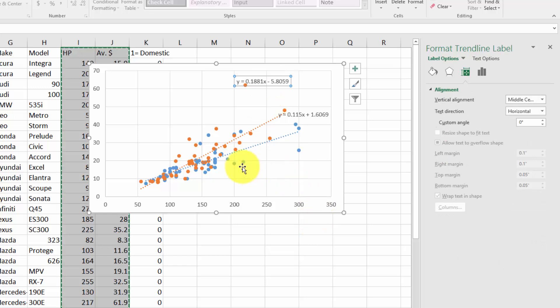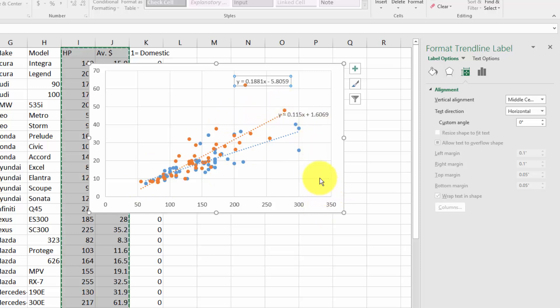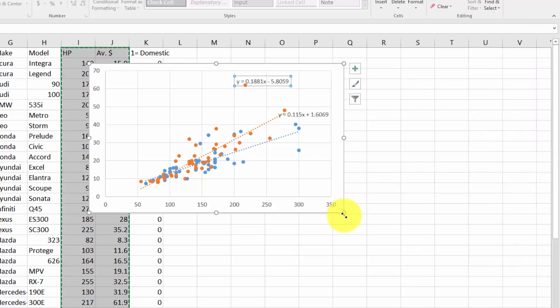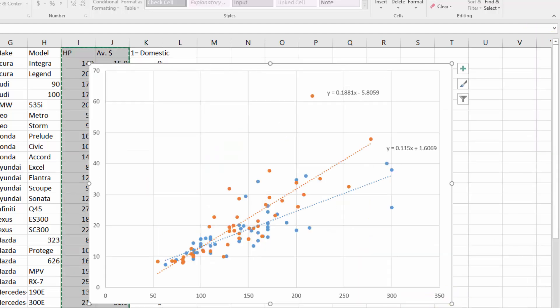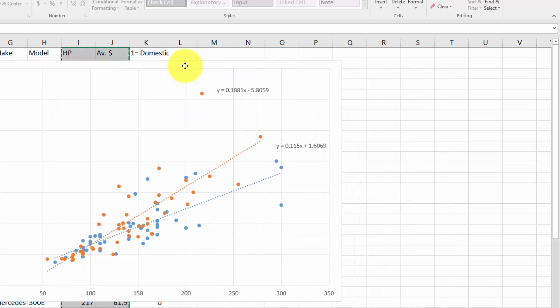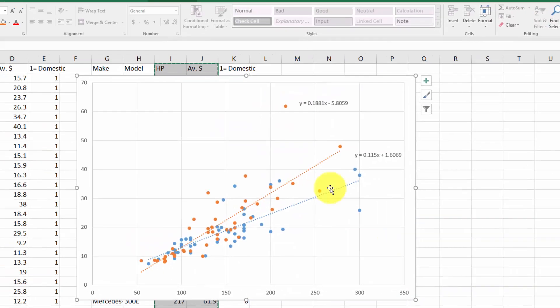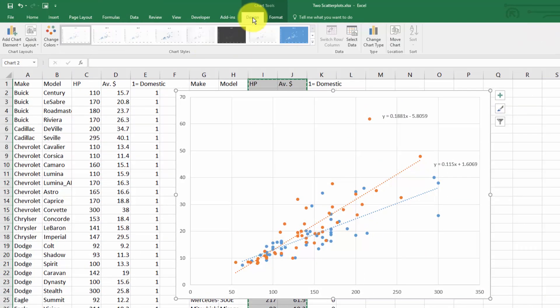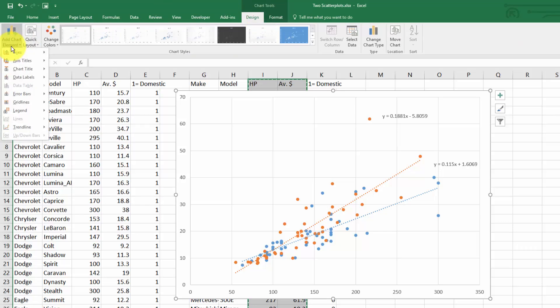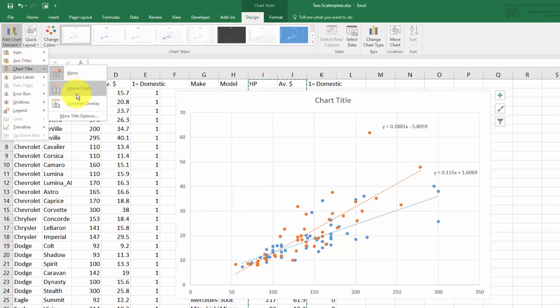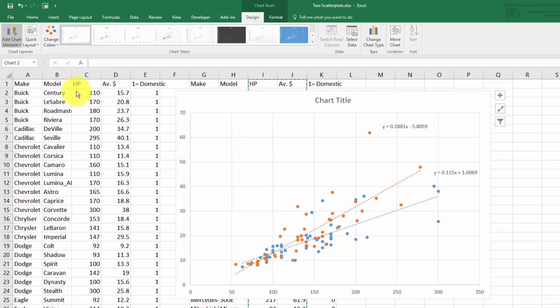Now we have two different trend lines: a blue one for the blue dots and an orange one for the orange dots. Let's pretty this up a bit. Make this a little bit bigger so it's easier to see what we're doing. Go to the design tab and add chart elements.